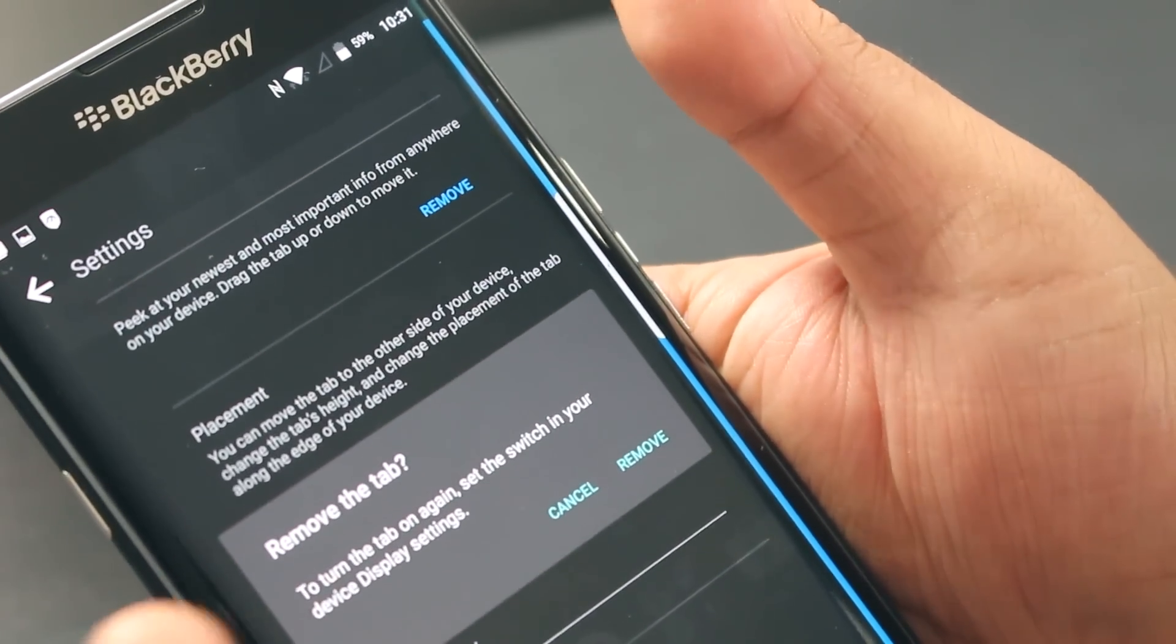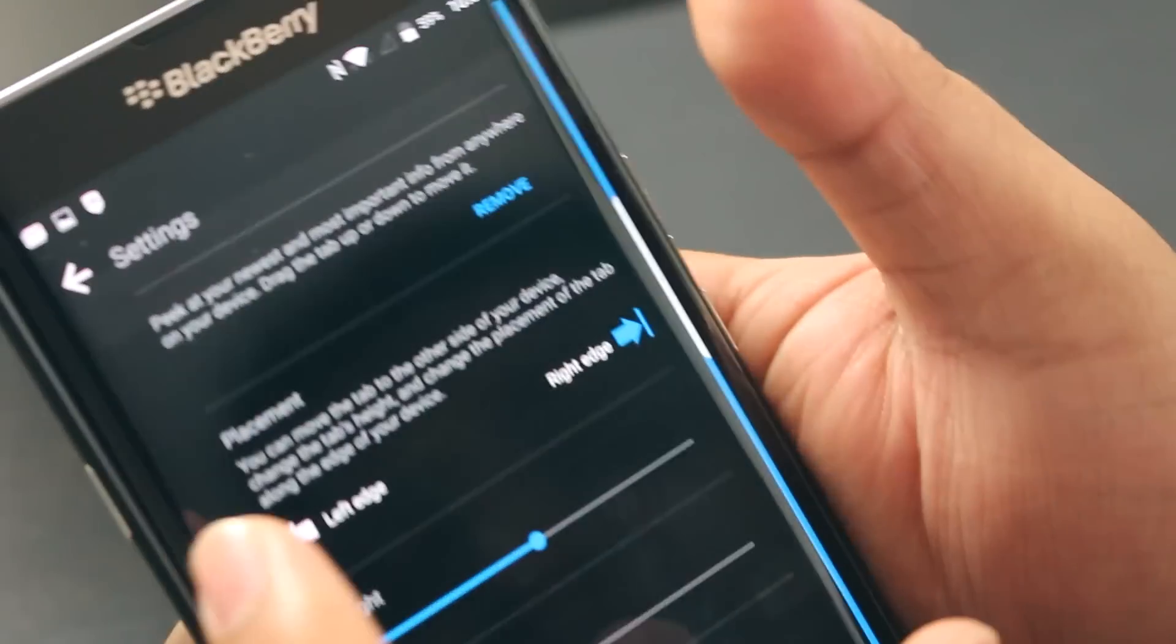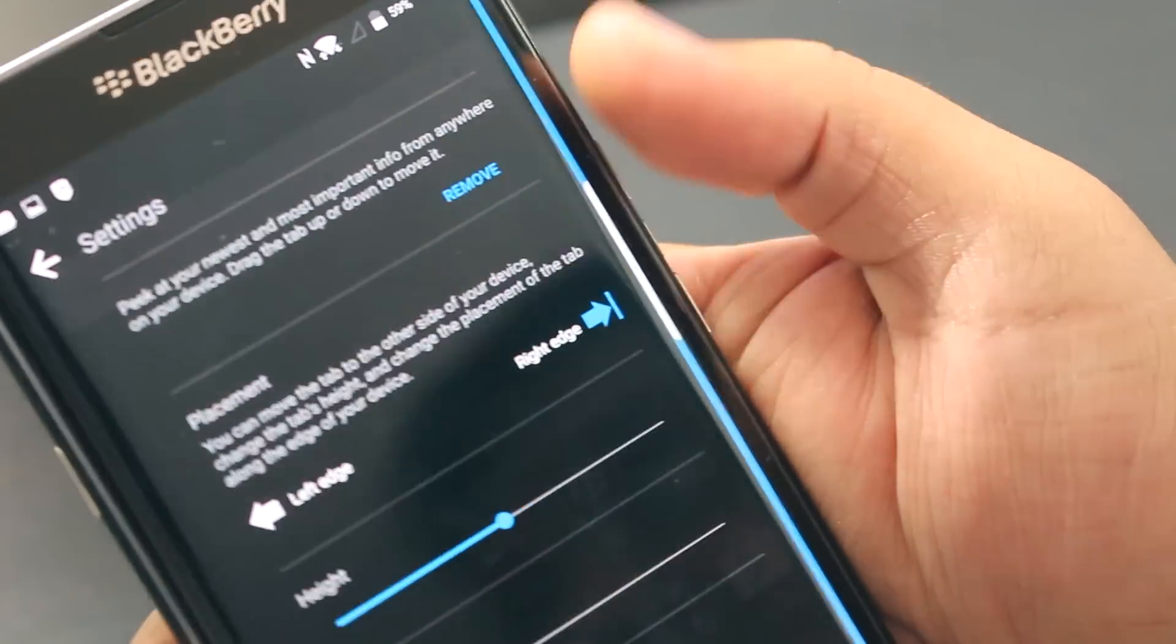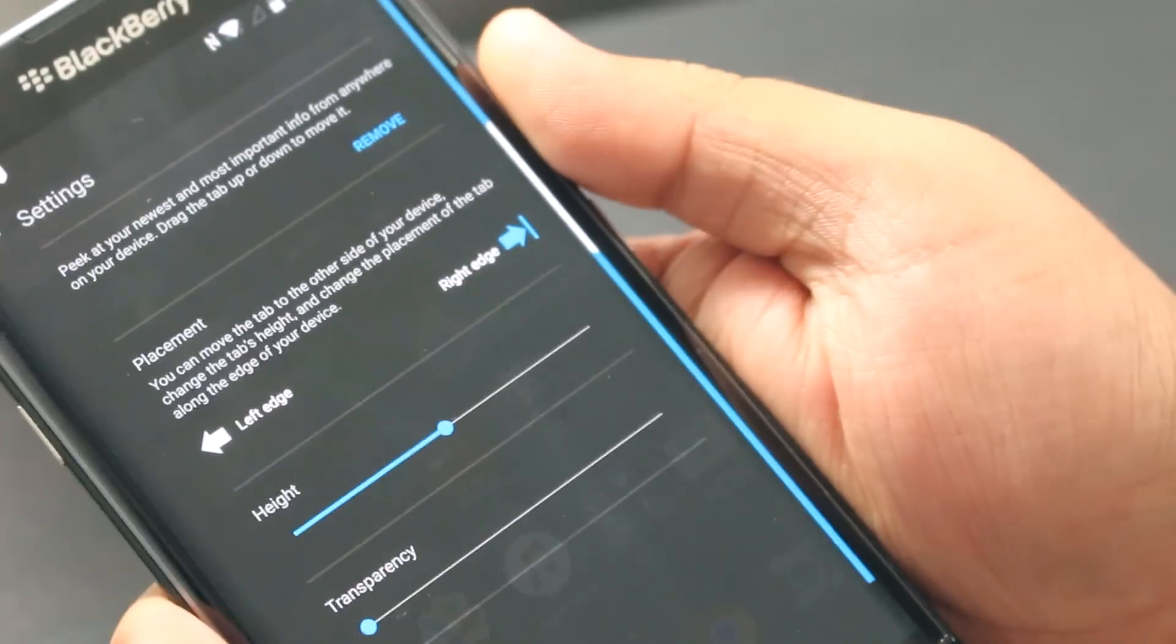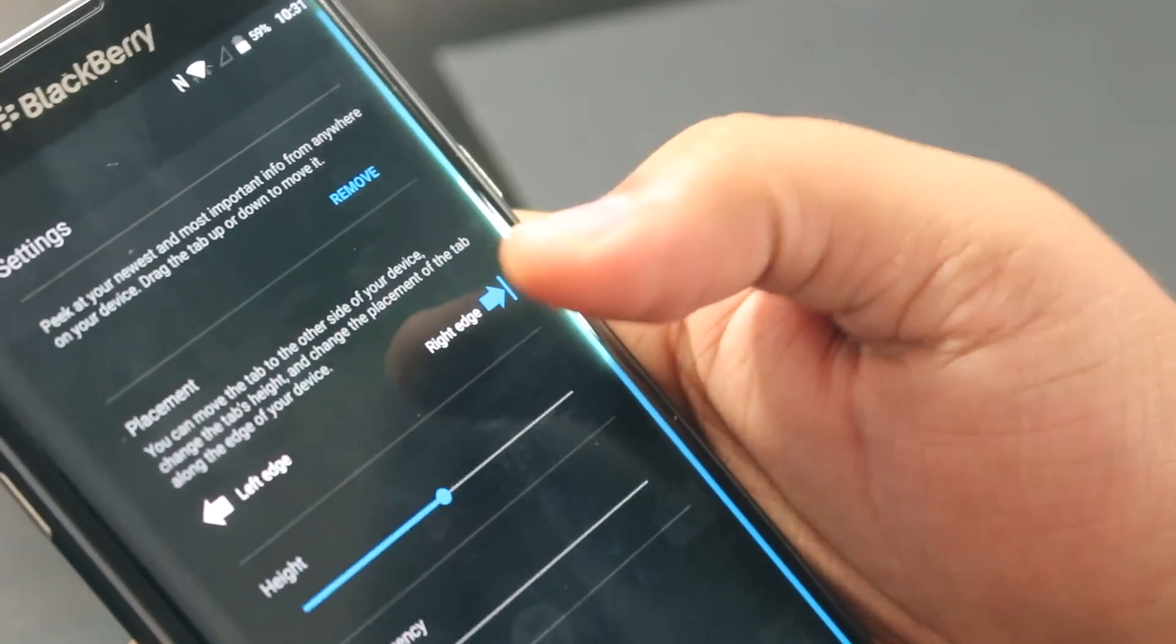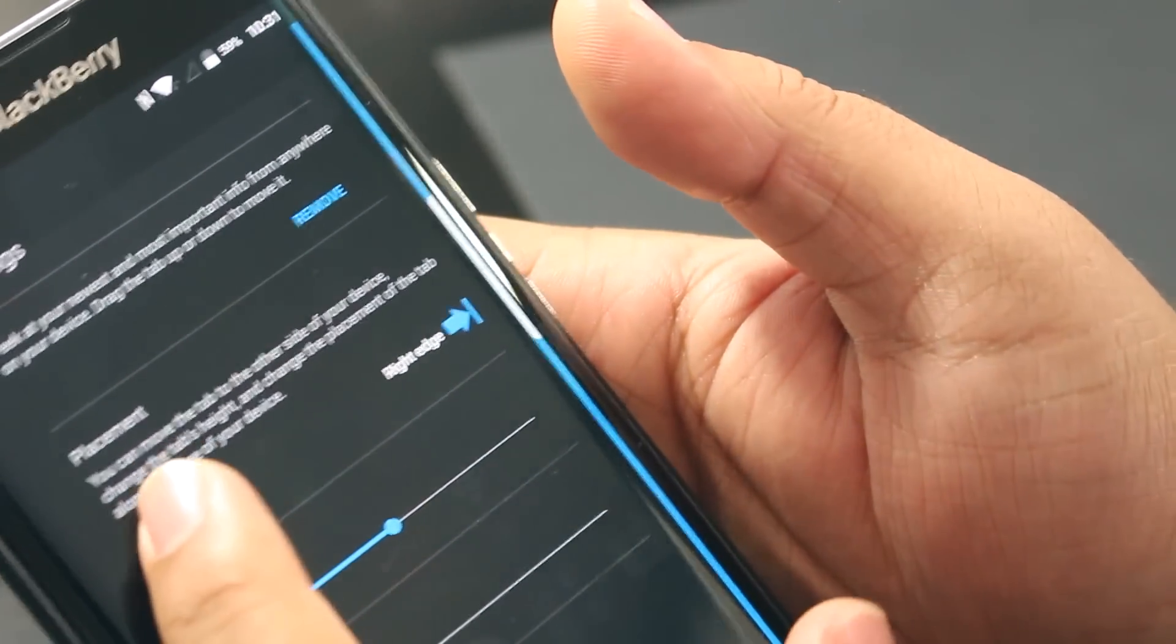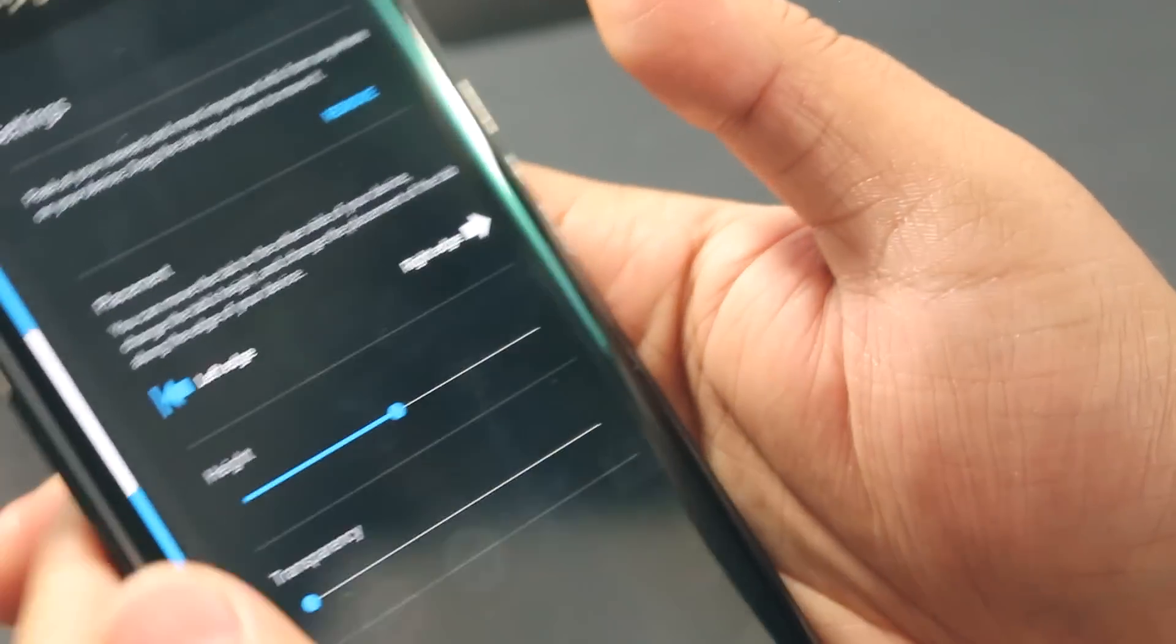You can adjust whether you're a lefty or a righty. If you're right-handed, you can put the tab on the right-hand side, or adjust it to the left-hand side if you're left-handed.